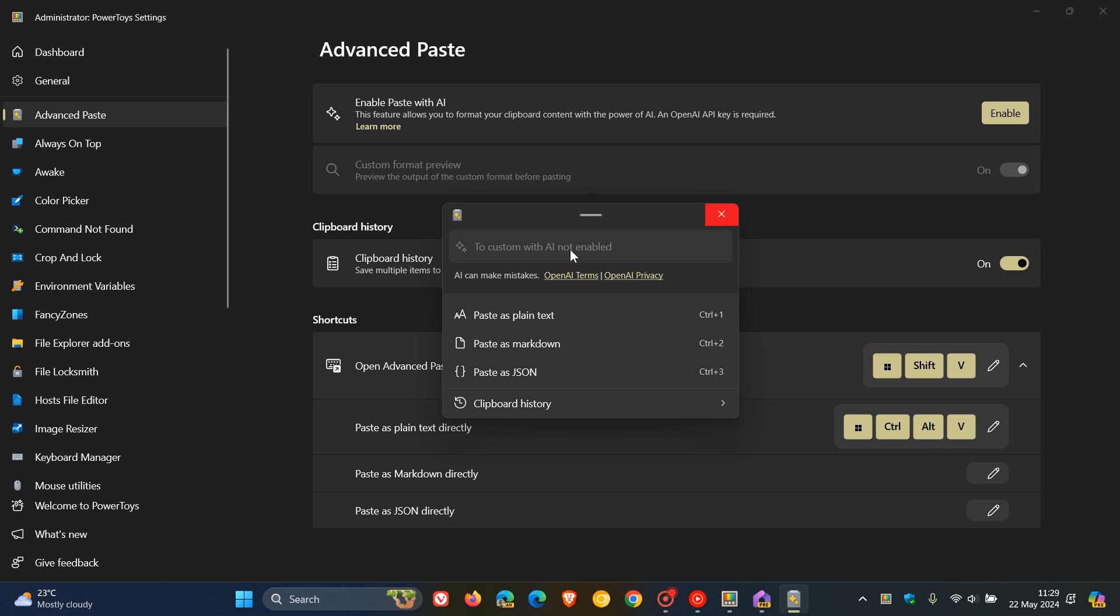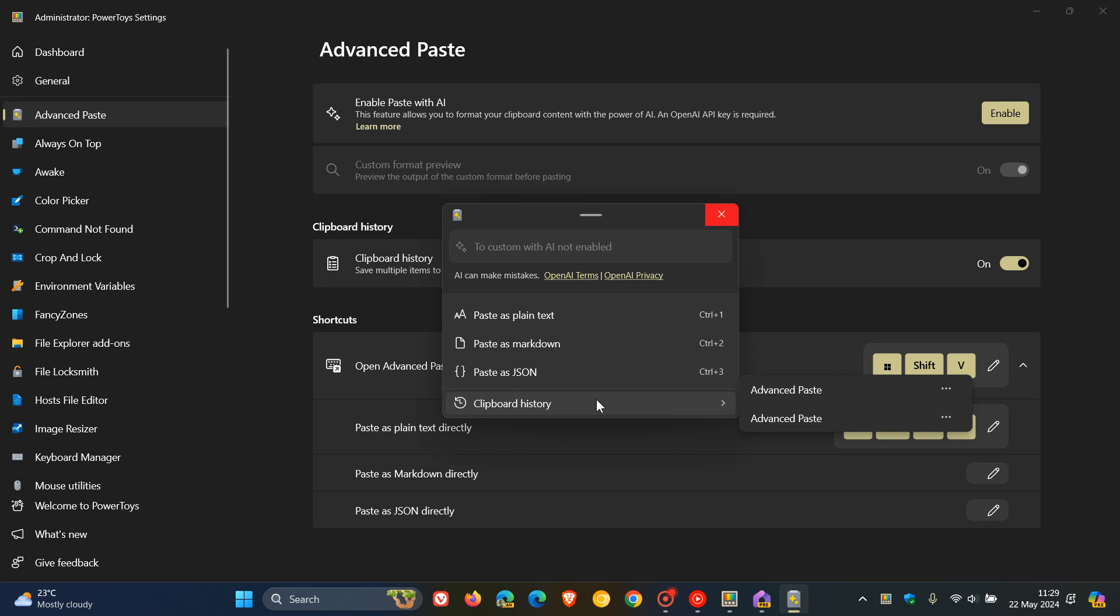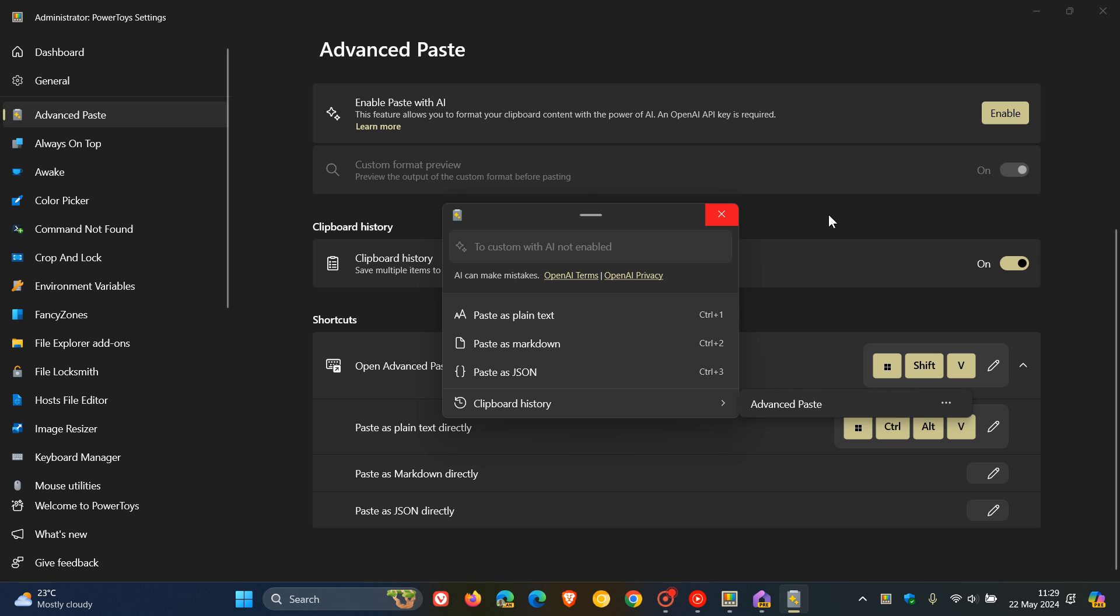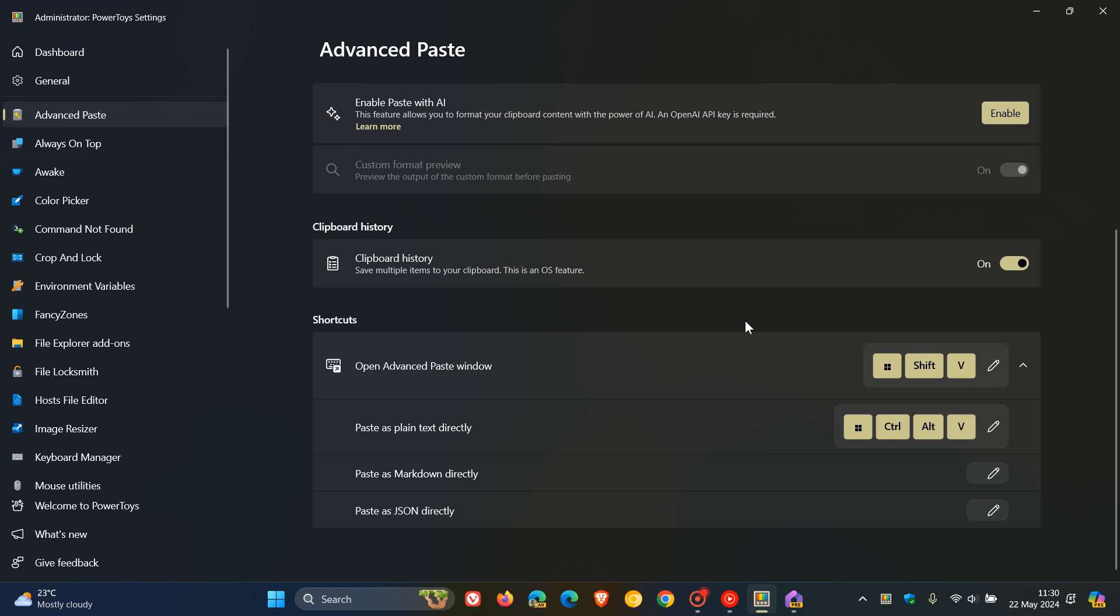But if you don't have the AI option, you can also use the Manual option. So you can paste as plain text, paste as Markdown, paste as JSON. And then you get your clipboard history, which you can delete if you do not want that in the Advanced Paste dialog and pop-out menu.